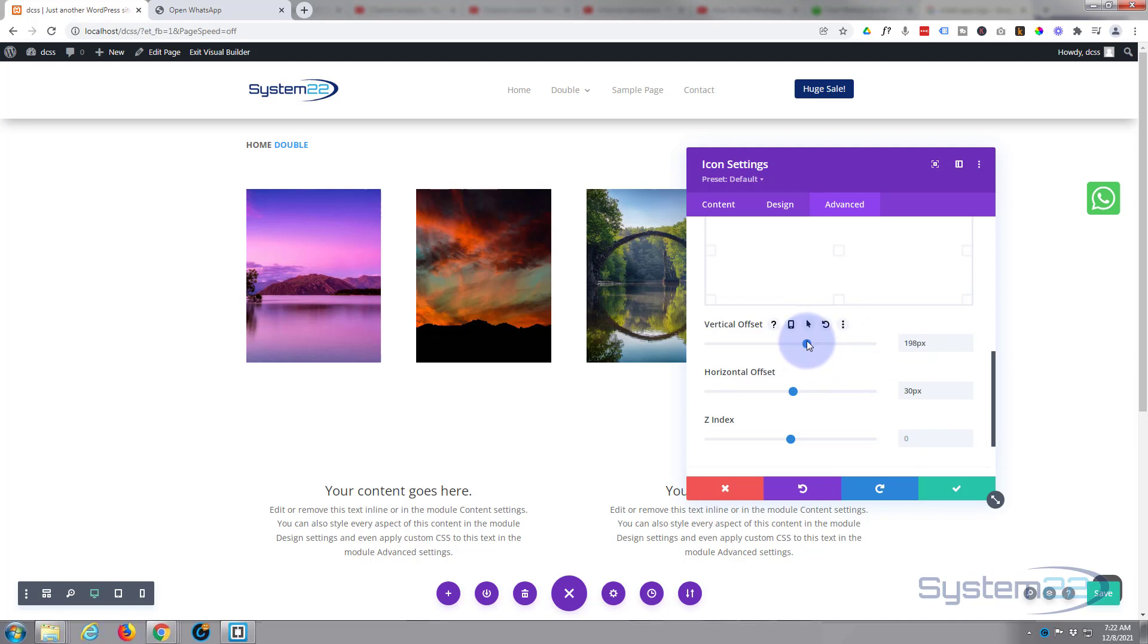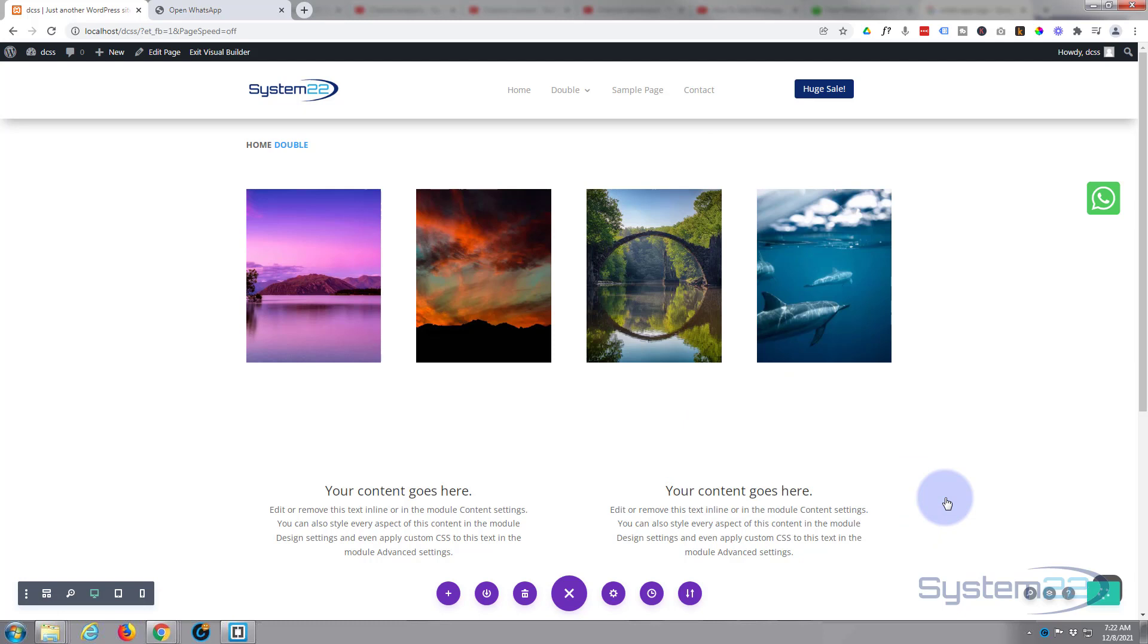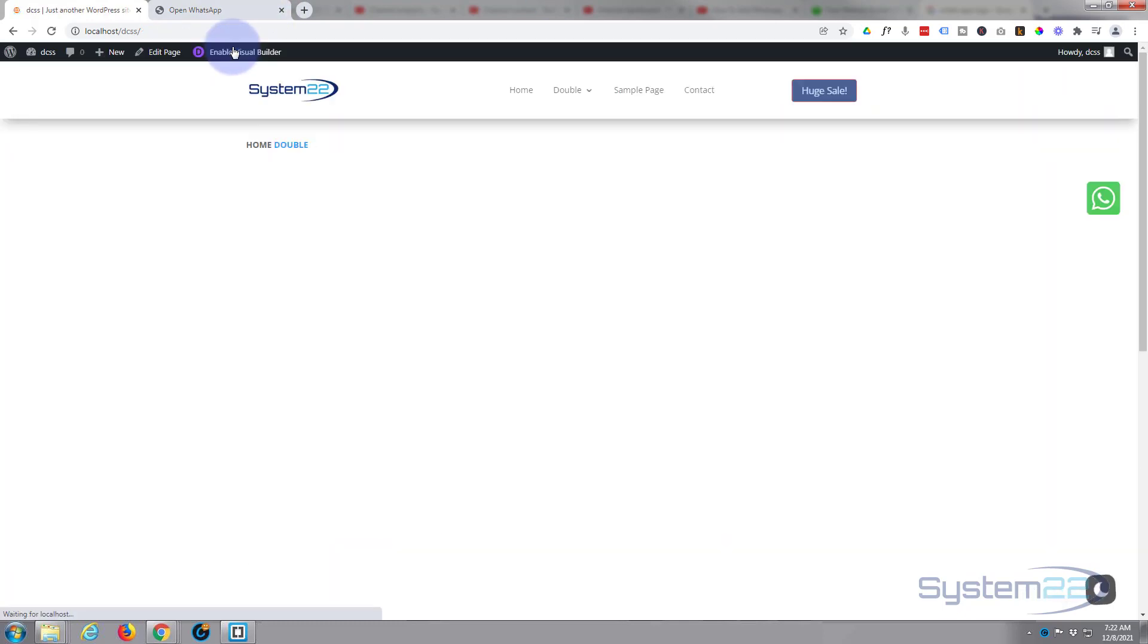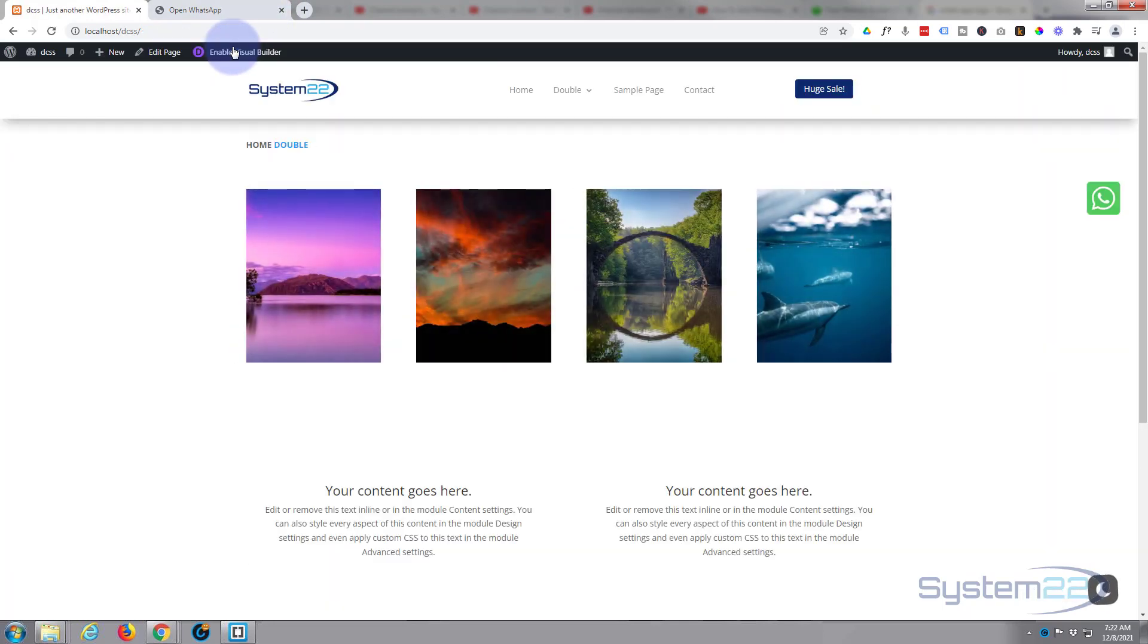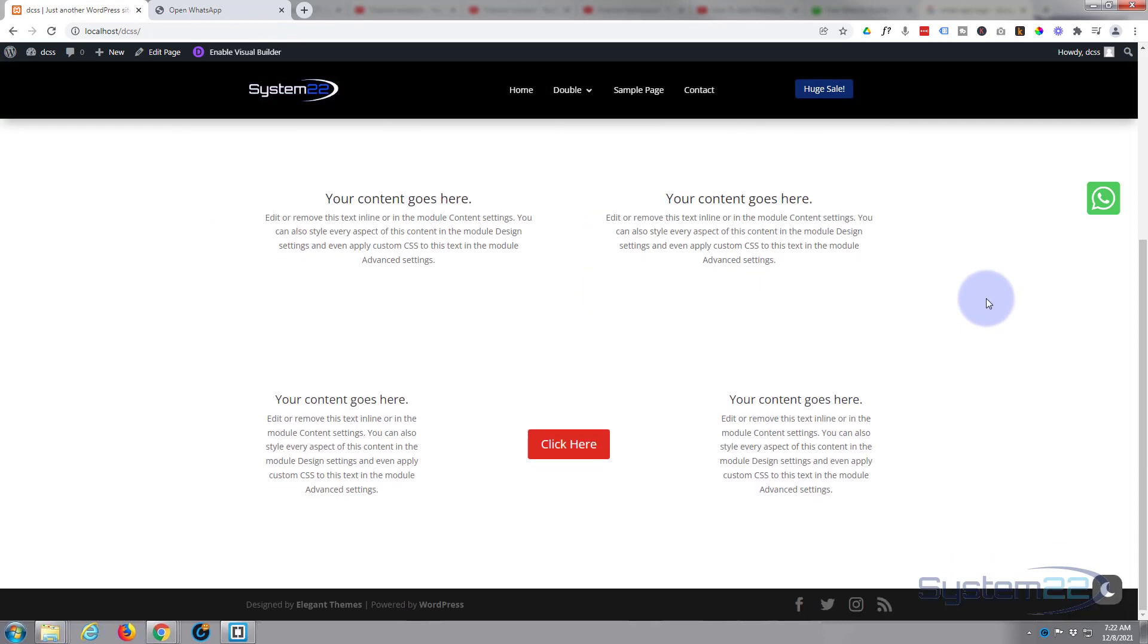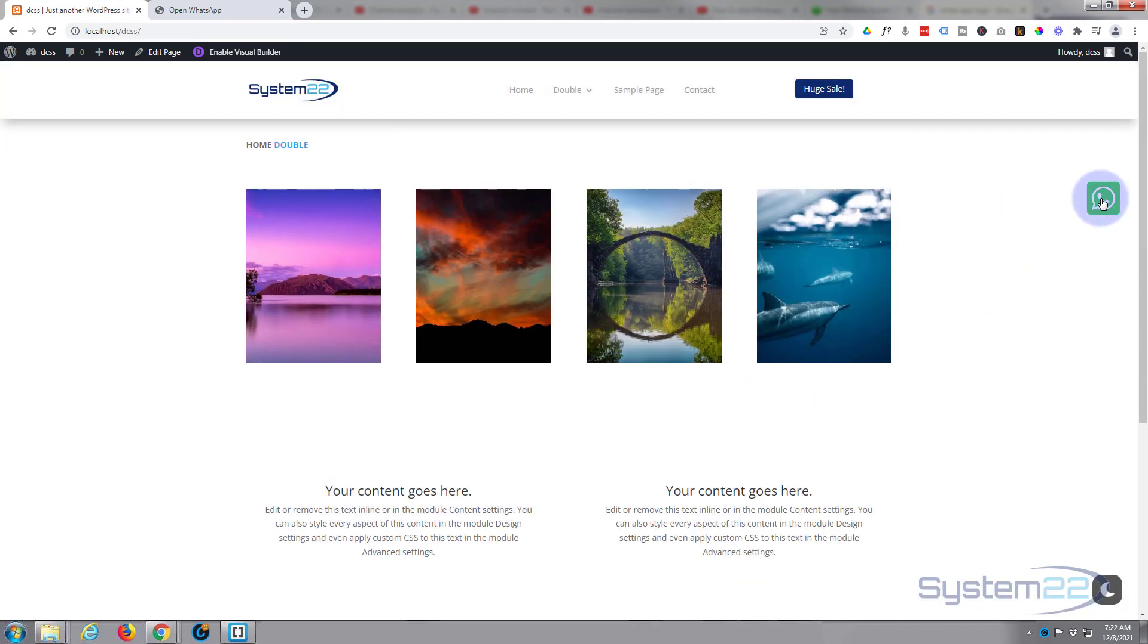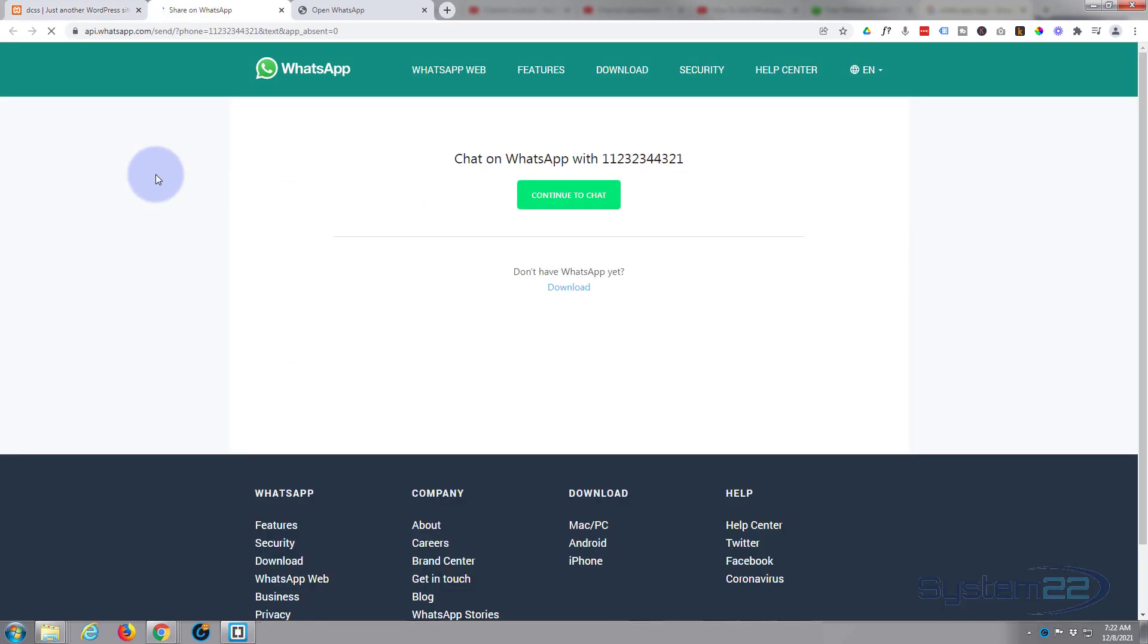Now let's save and we should be good to go. Save the page changes, exit the visual builder. Well firstly we want to make sure it's going to work, make sure it's still scrolling up and down, there that's fine, fixed position, click on it, should open a new tab and there it is.